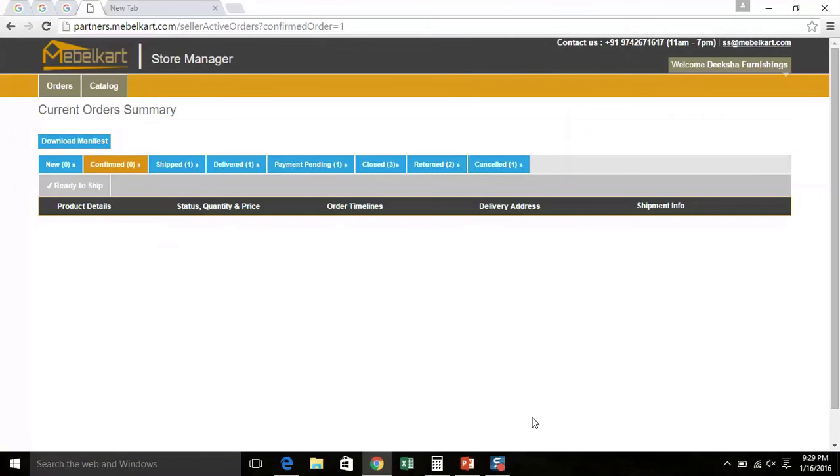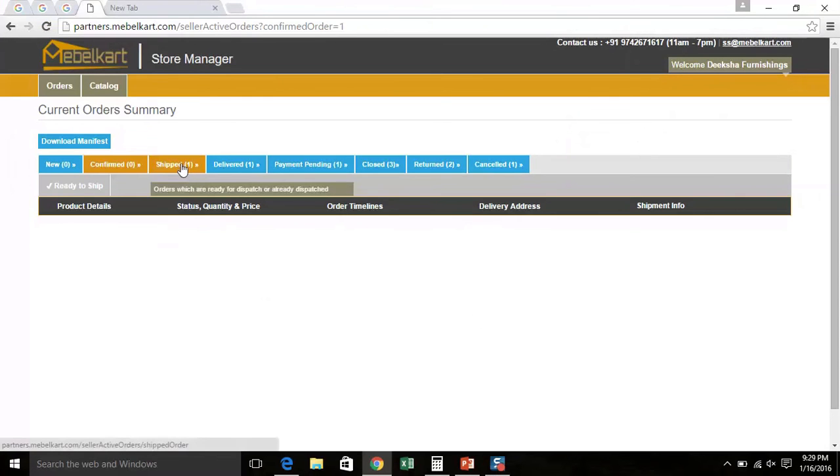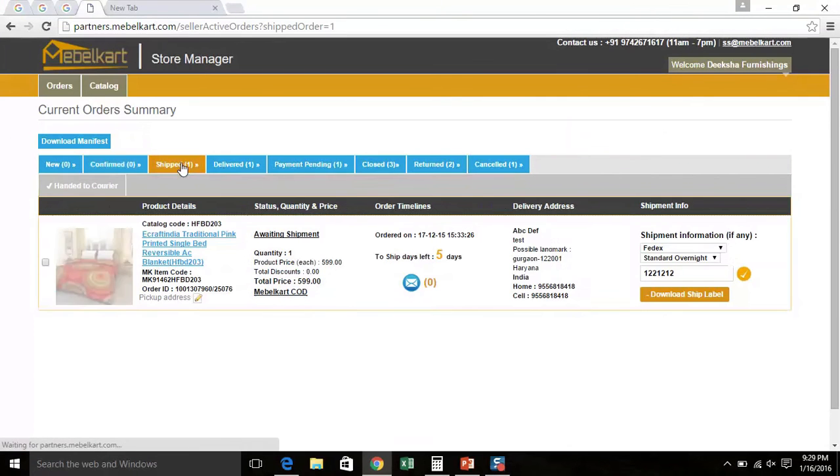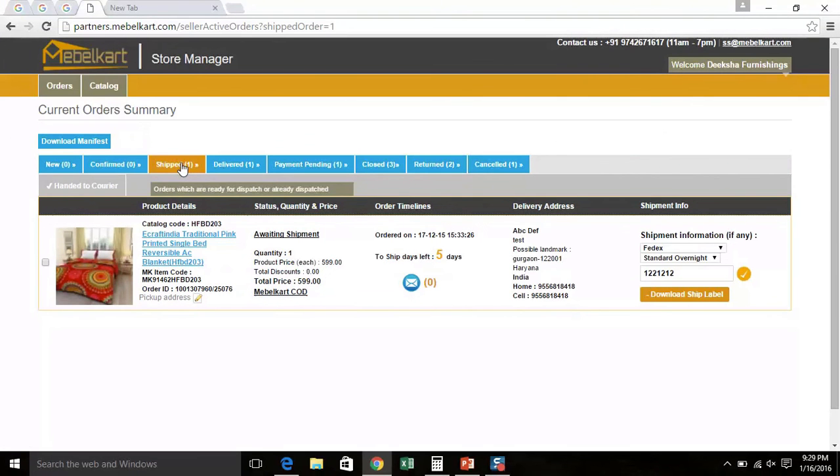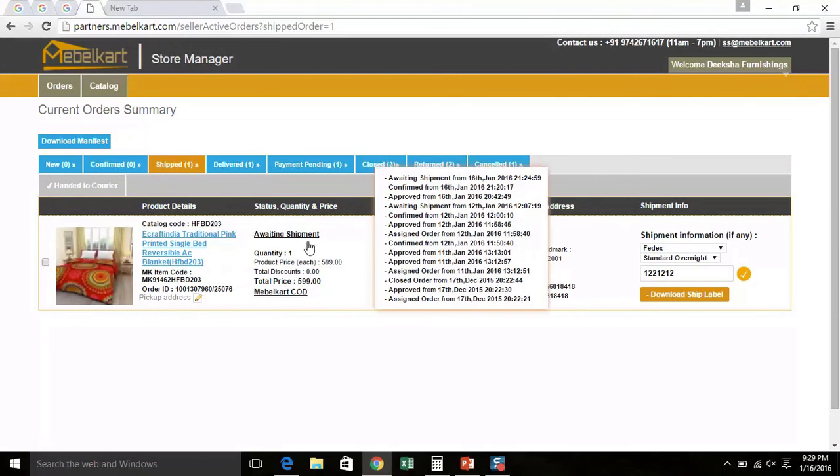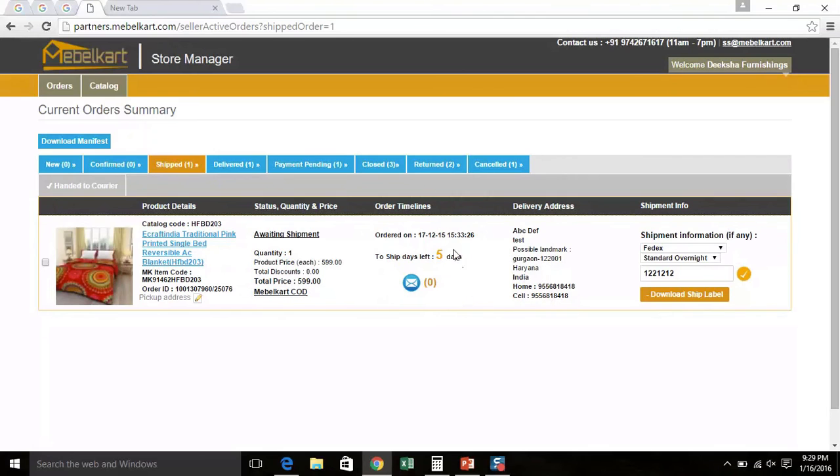After you mark an order ready to ship, it moves to Shipped tab. Now click on Shipped tab. Here you can see the order status as awaiting shipment for that particular order ID. Here you can also see the timeline of the order.